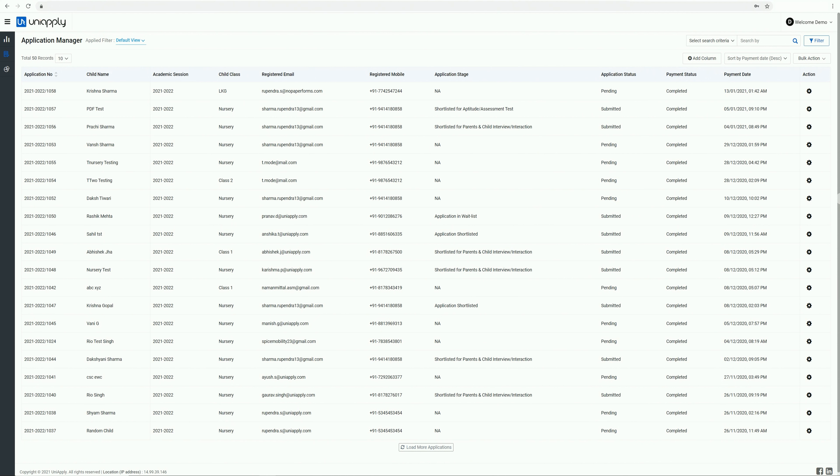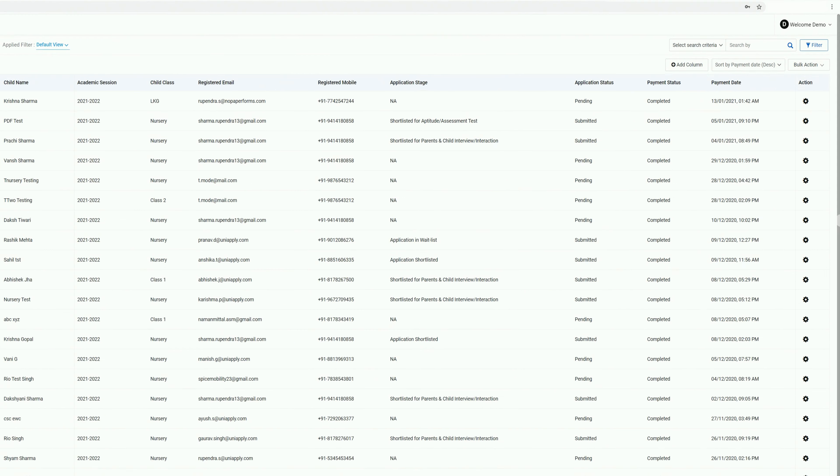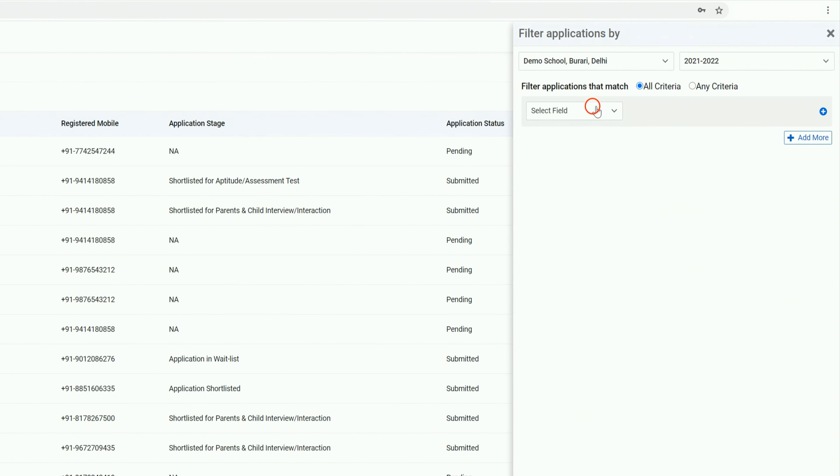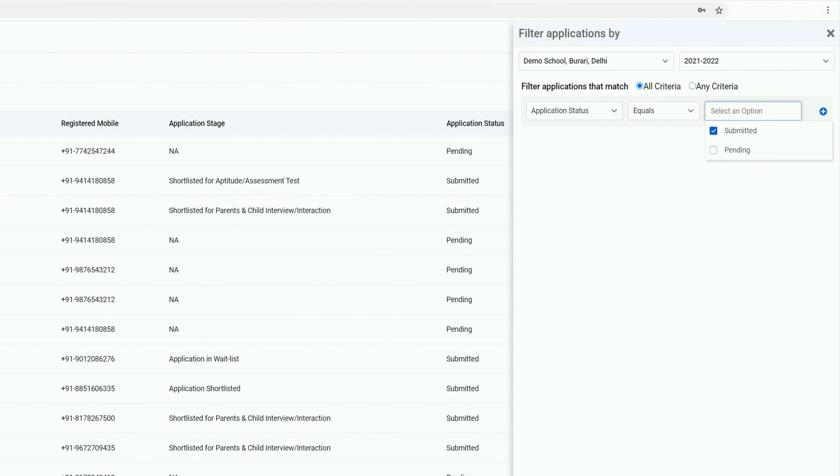To update the application stage at UniApply, you need to follow a few steps. First, filter the submitted applications.